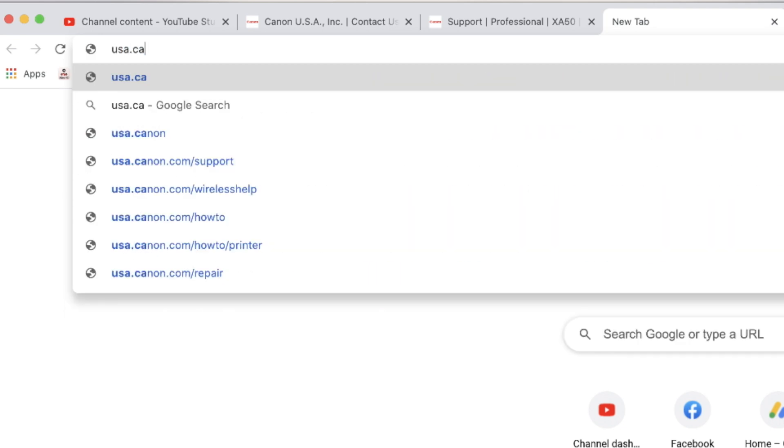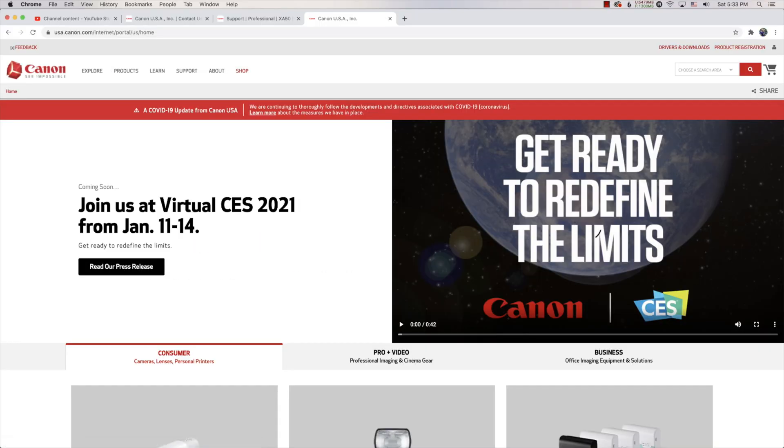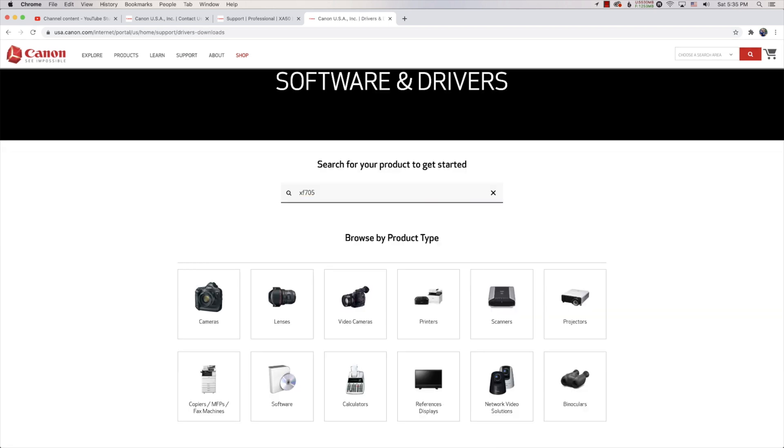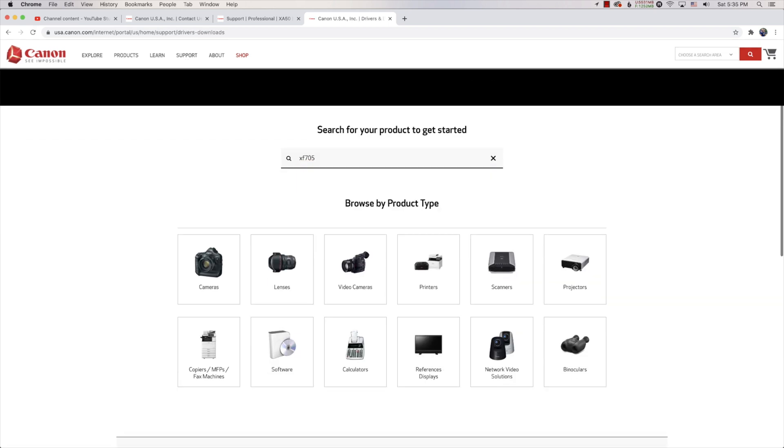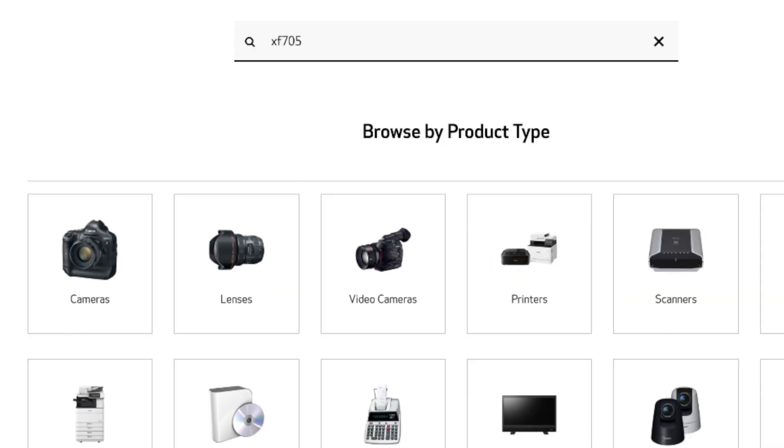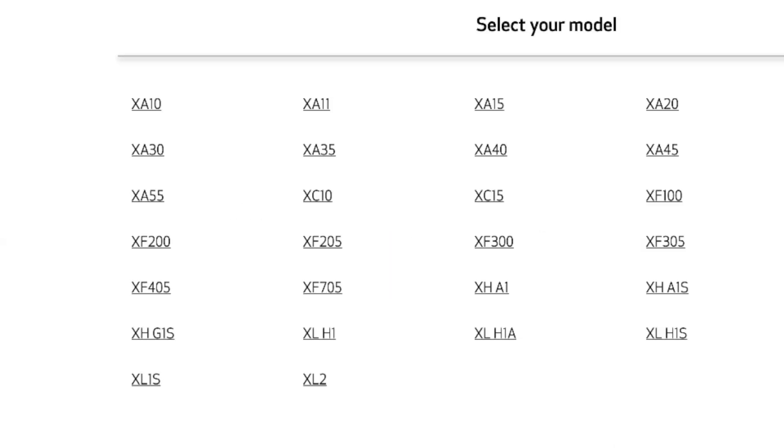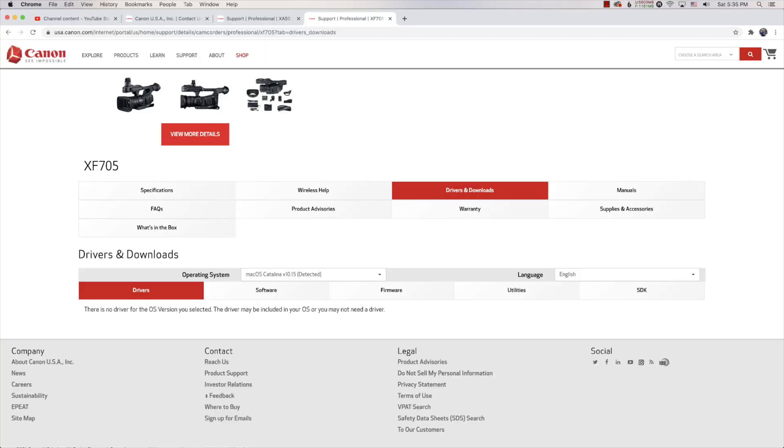First thing, go to usa.canon.com. At the top where it says Support, click Support and go to Software and Drivers. For some reason the search bar didn't work, so I had to scroll down to Cameras, go to X-Series, and then you'll see XF705.